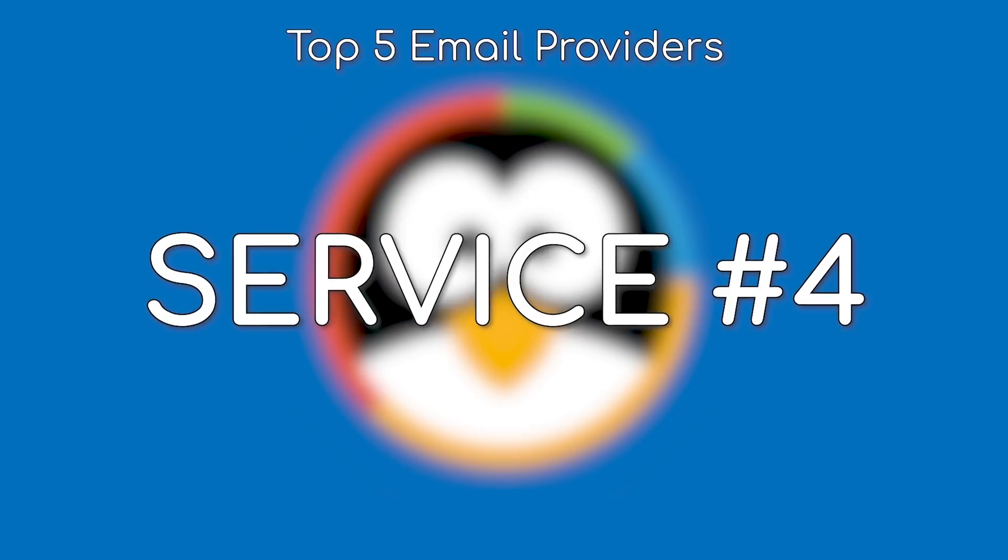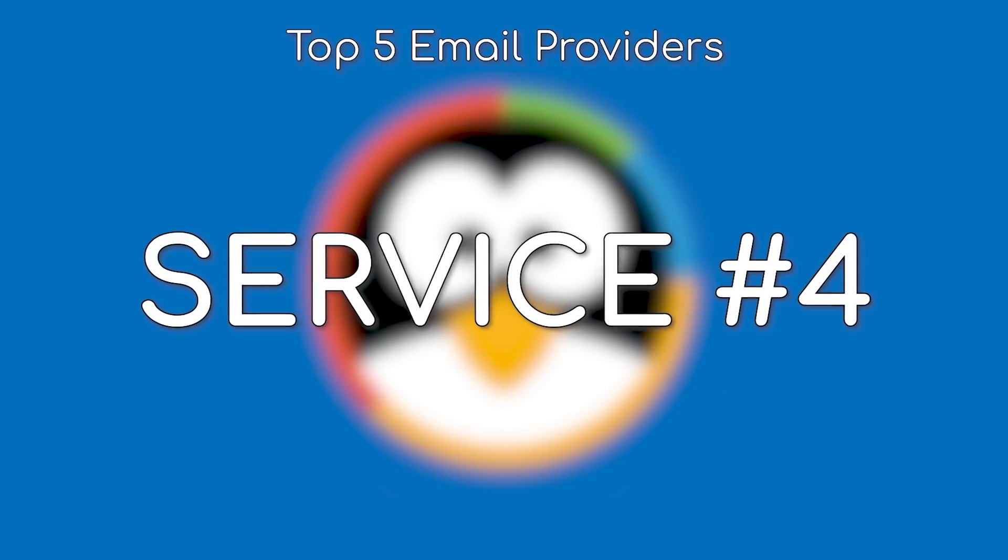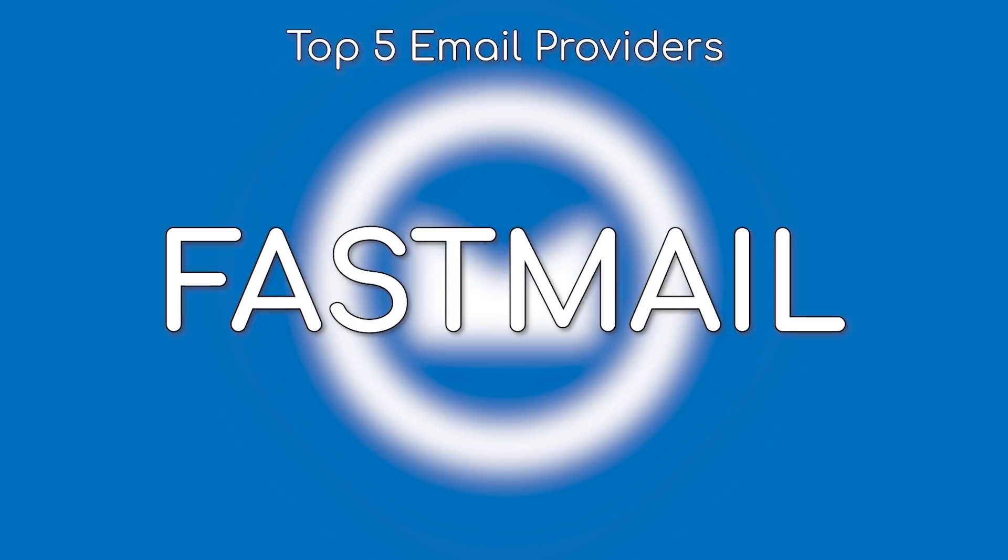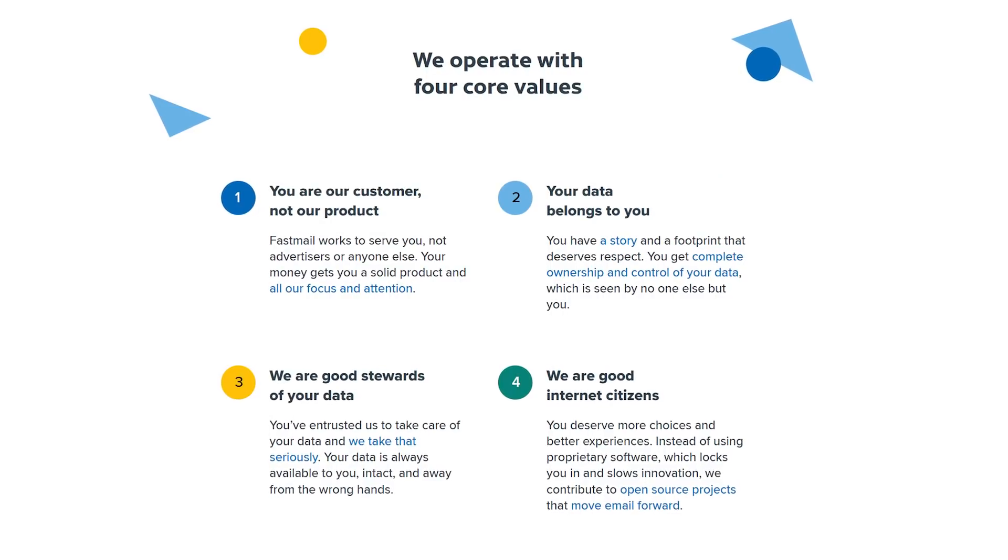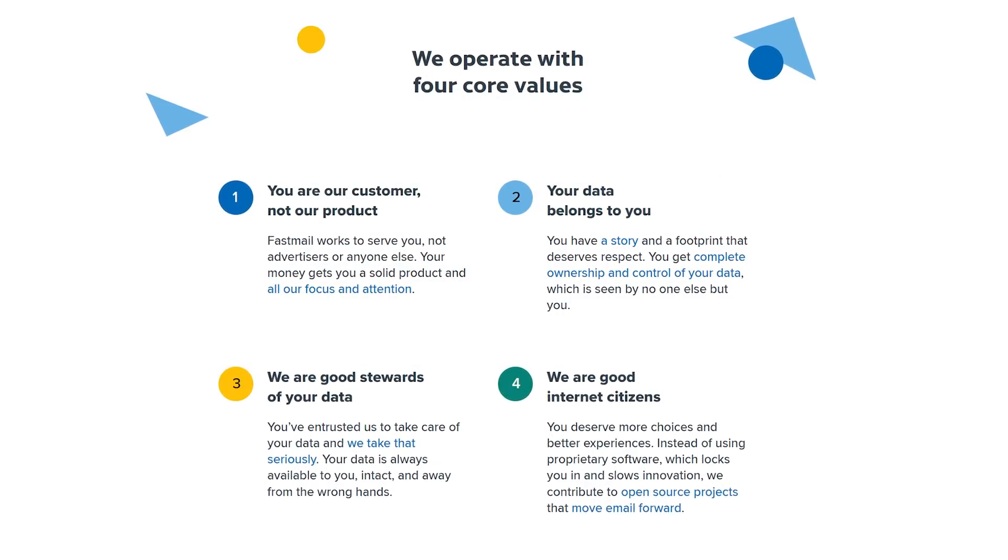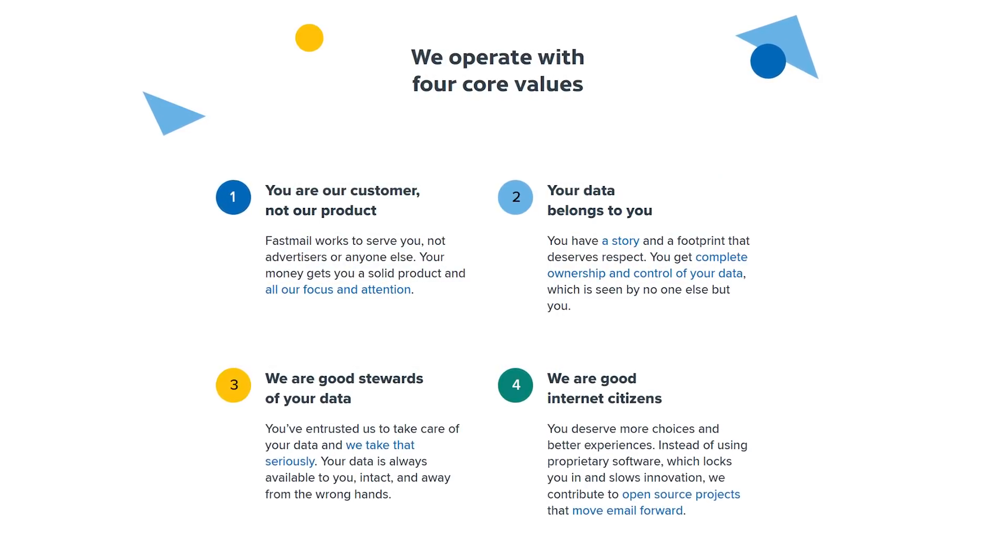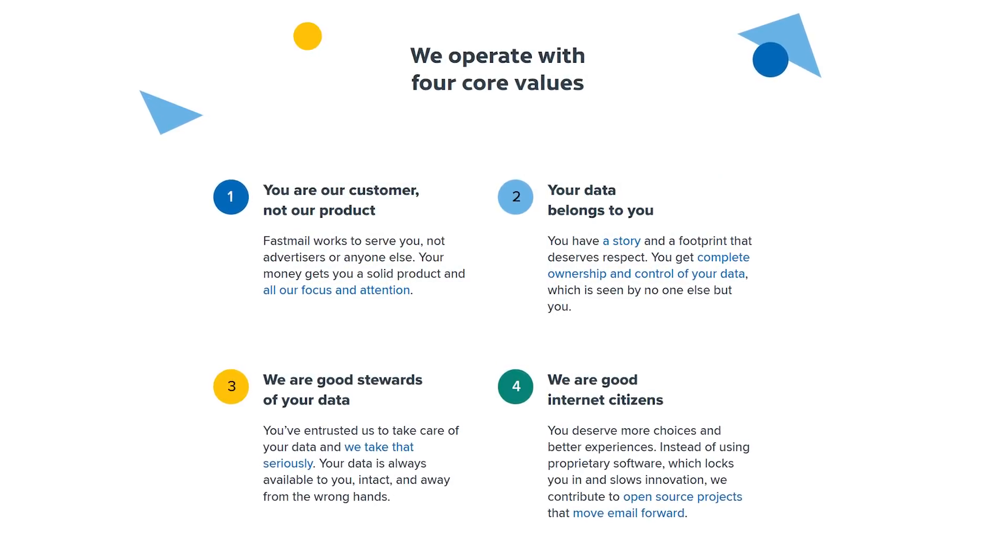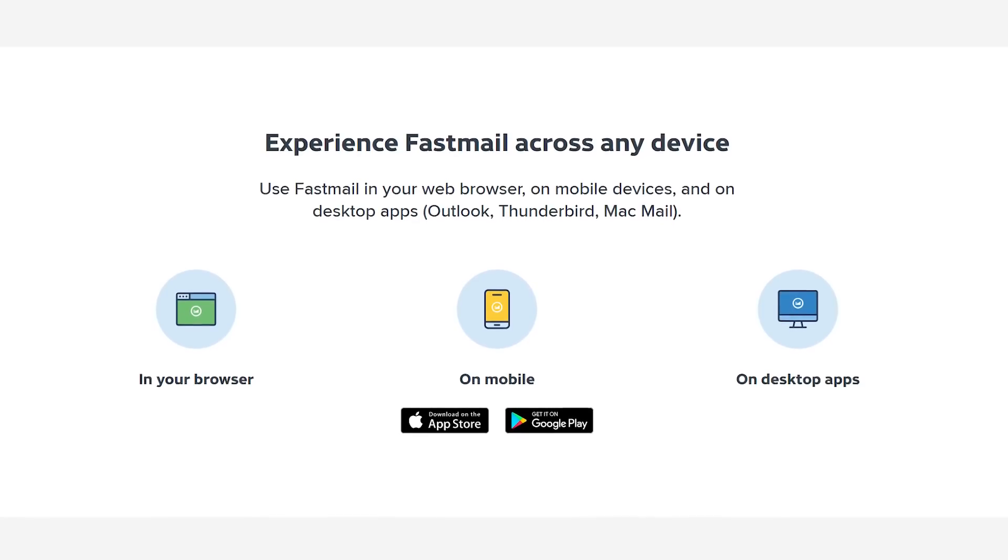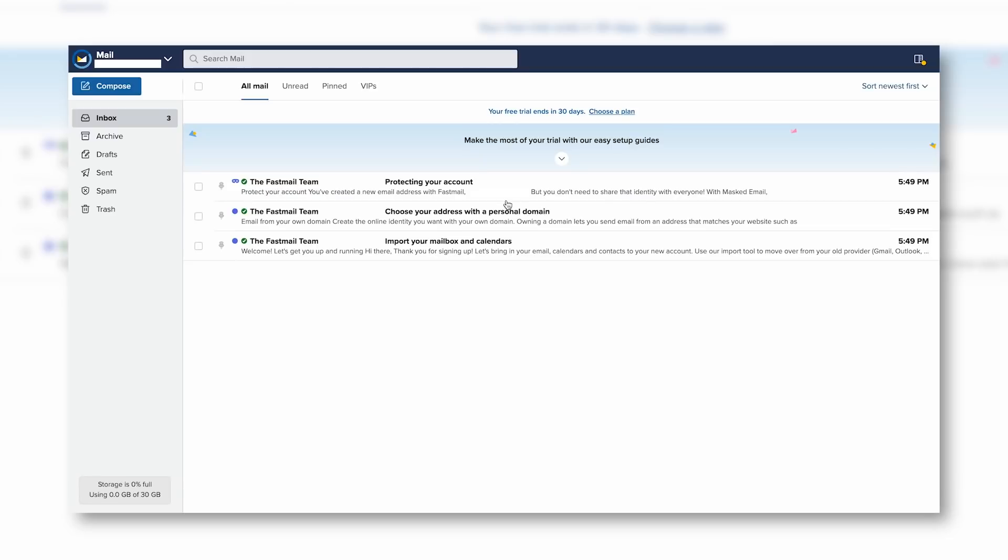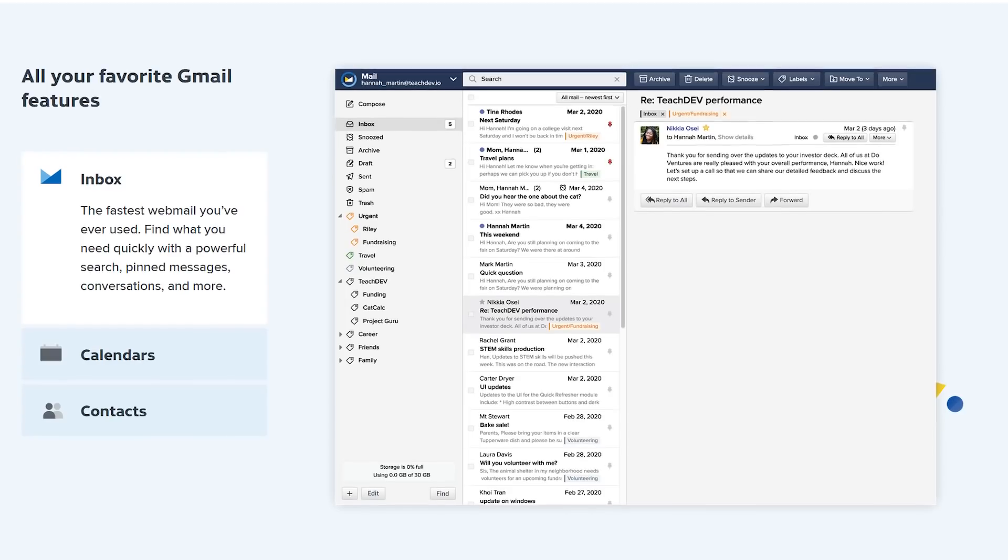One of the most user-friendly experiences we came across was Fastmail. Fastmail operates with 4 core values, all of which prioritize the privacy and security of your data. It supports native mobile apps, clean webmail, and all the features you'd expect from a modern email service such as labels,